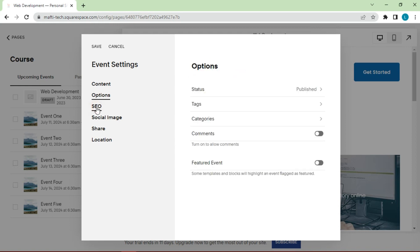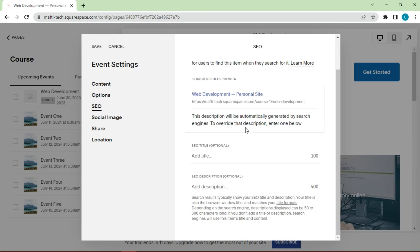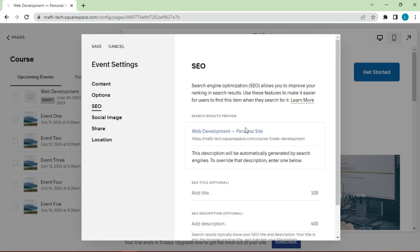Under SEO, you would want to give a SEO title, something that is going to attract your ideal client, something they're likely to search for. Give it a description. This is similar to the excerpt, be sure to include keywords.